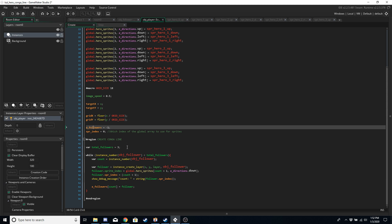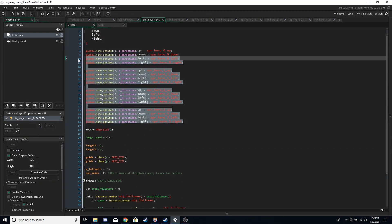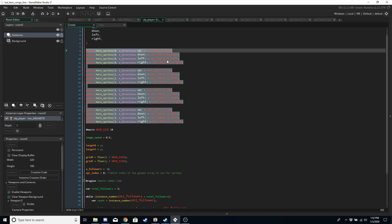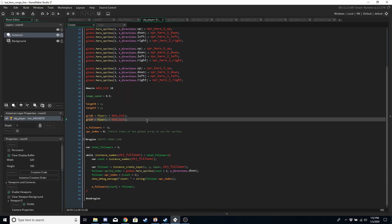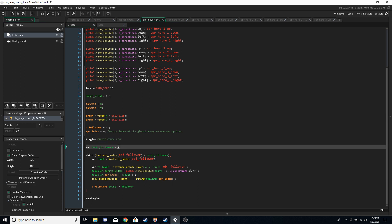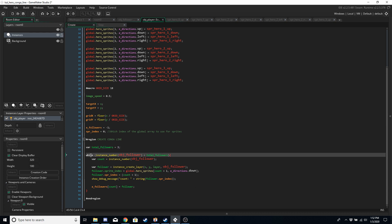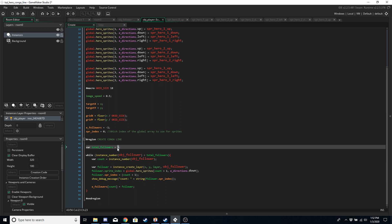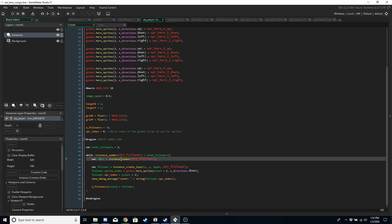A_followers is an array that holds the IDs of all the follower objects. You don't have to have four heroes — you can have two, five, three, ten — the code should work for all of them, with the caveat that you'd need to update the global array accordingly. This code is going to create the conga line. I want to have three followers, which is why it's called total_followers, and I'm going to use a while statement that runs as long as the total number of follower objects is less than that value — so it runs three times.